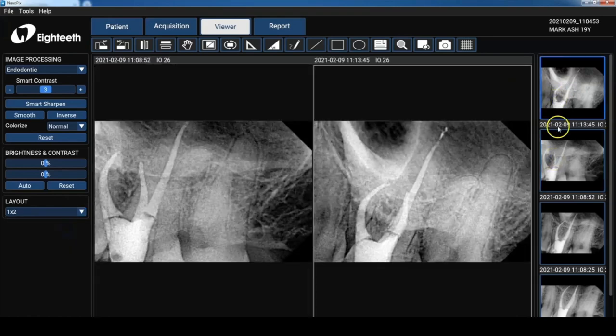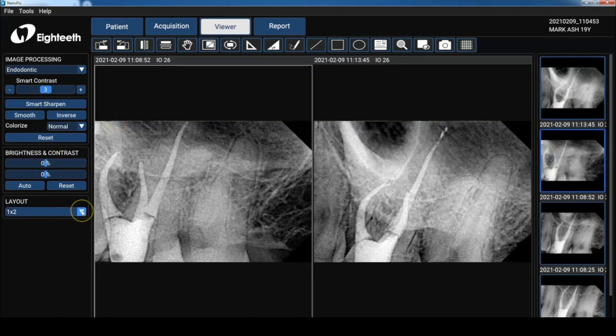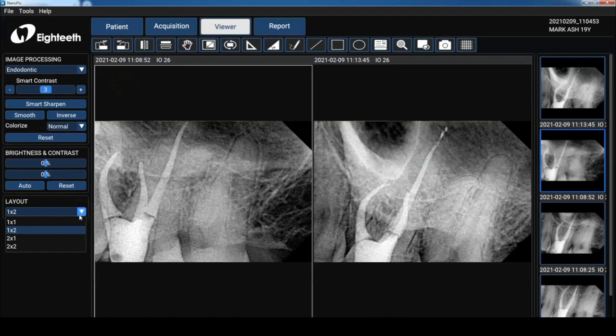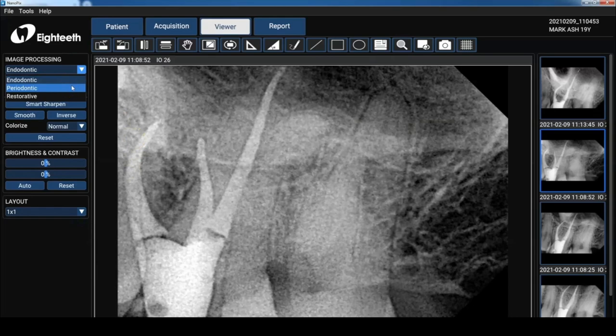So I've got it set for two by one, but you can totally change it to however many images you want. We'll set it to one by one. Now there's a perio and we have a restorative filter. I'm going to set that back to endo.